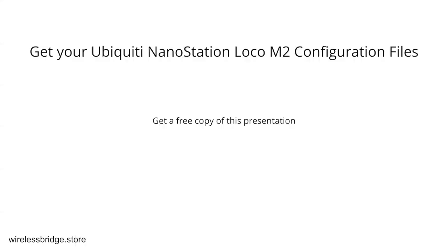So anyways, that's a real quick rundown of how you do that. I got links in the description. We're running a sale right now on configuration files.